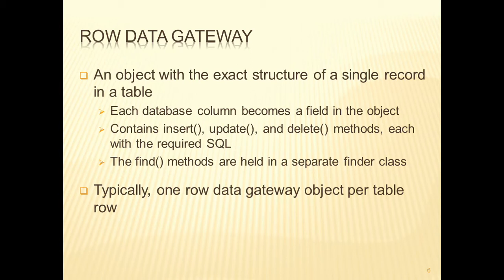Each database column becomes a field in the object, and this class will contain the insert, update, and delete methods, each with their own SQL statements for interacting with the database.